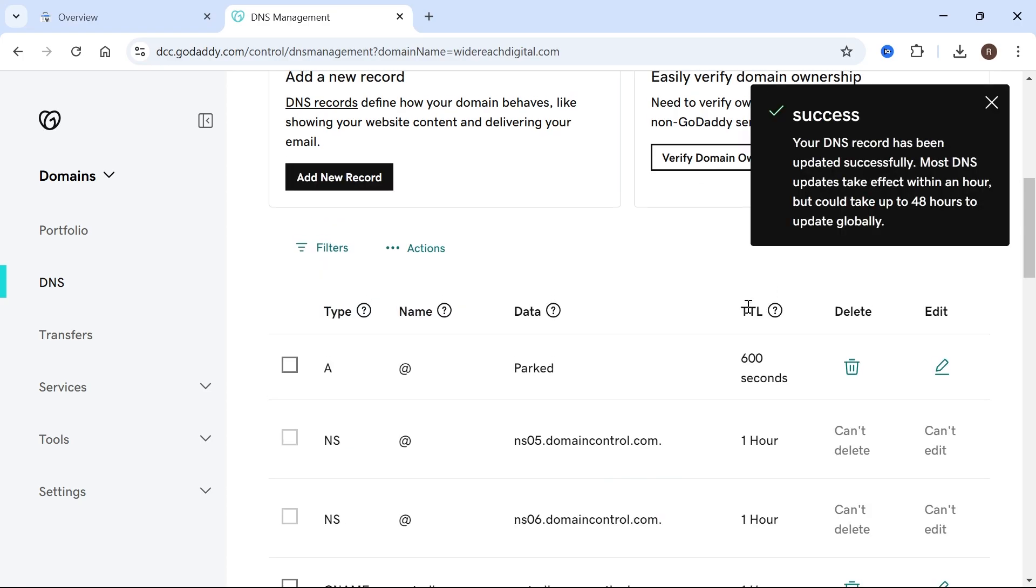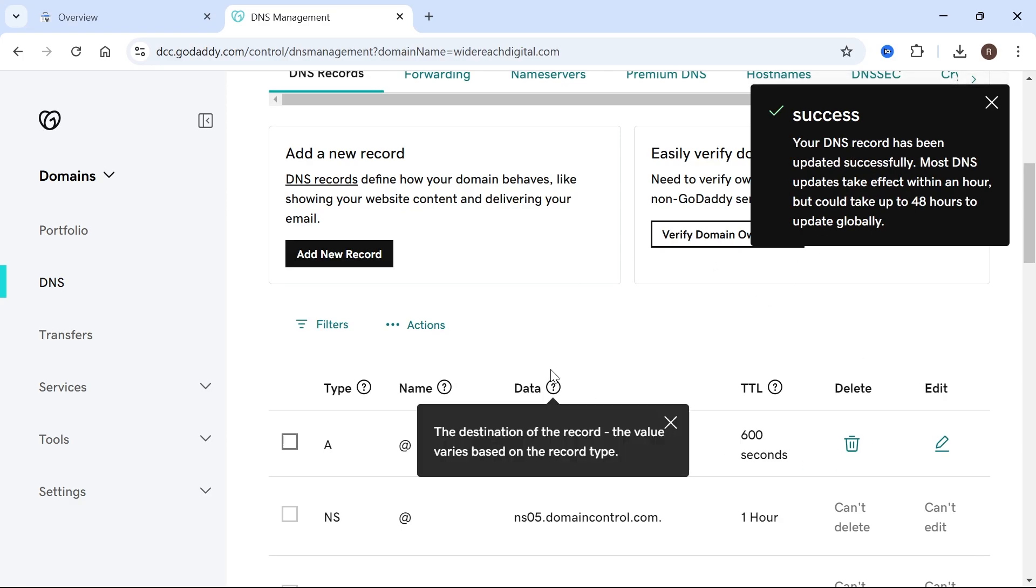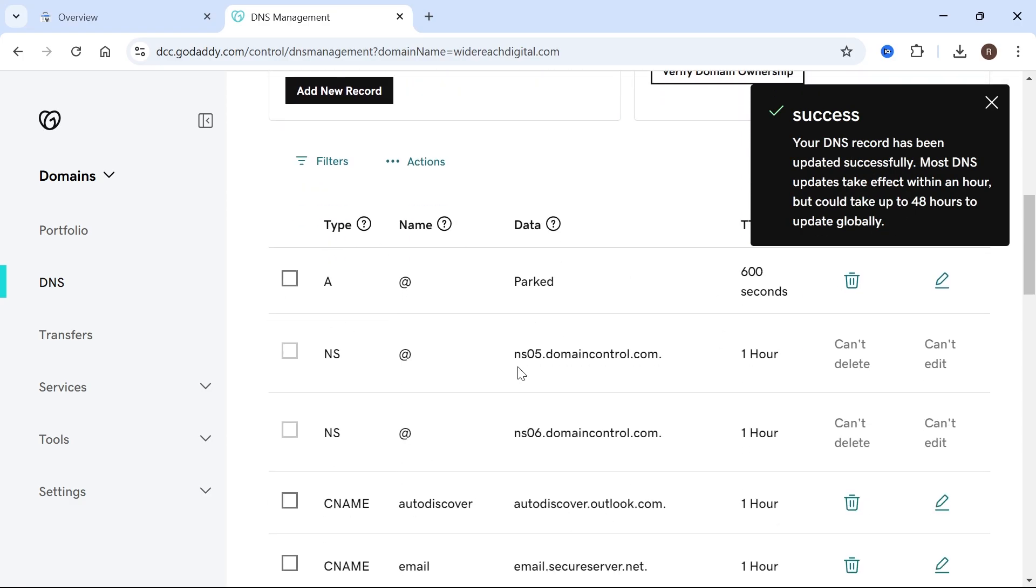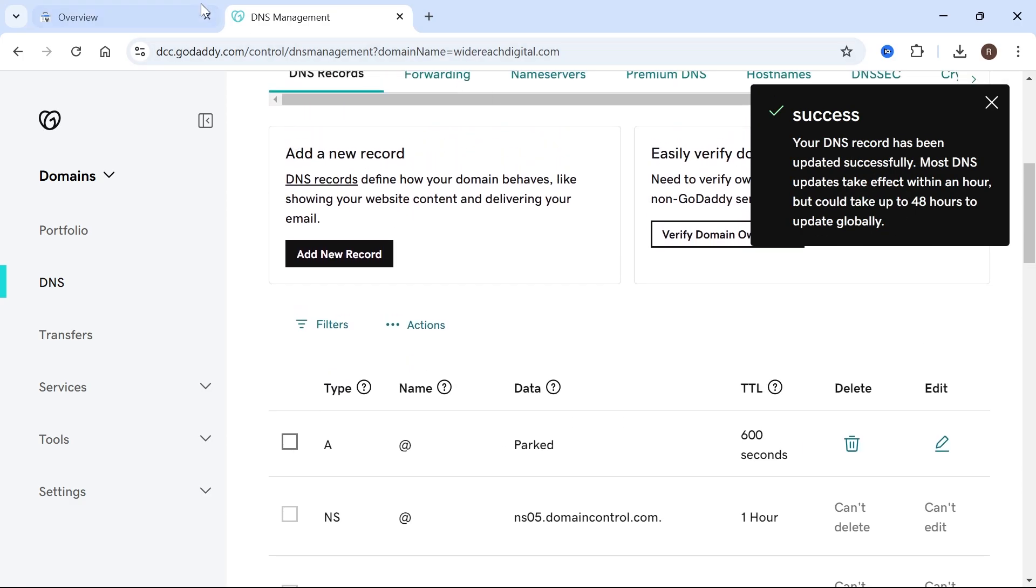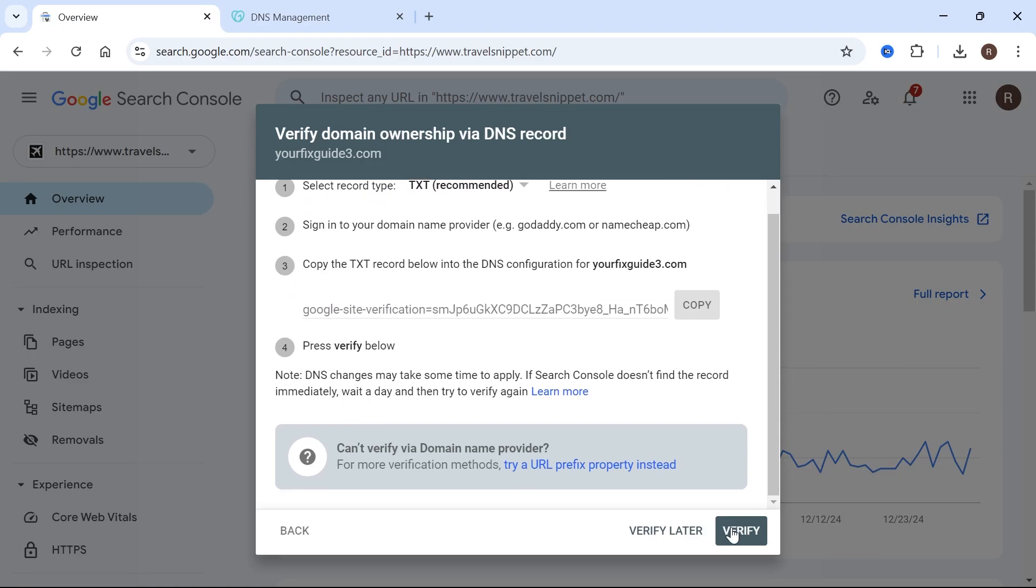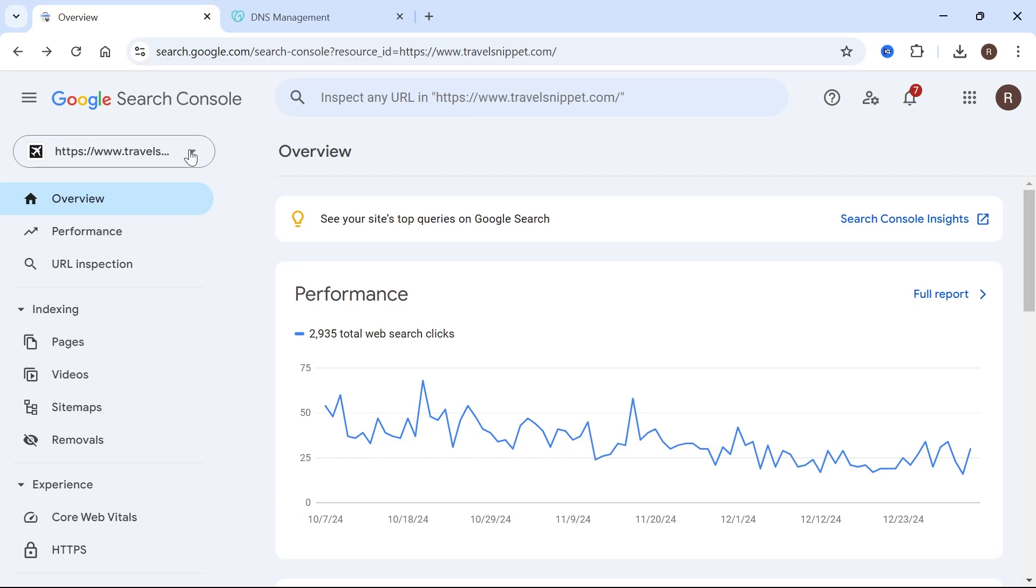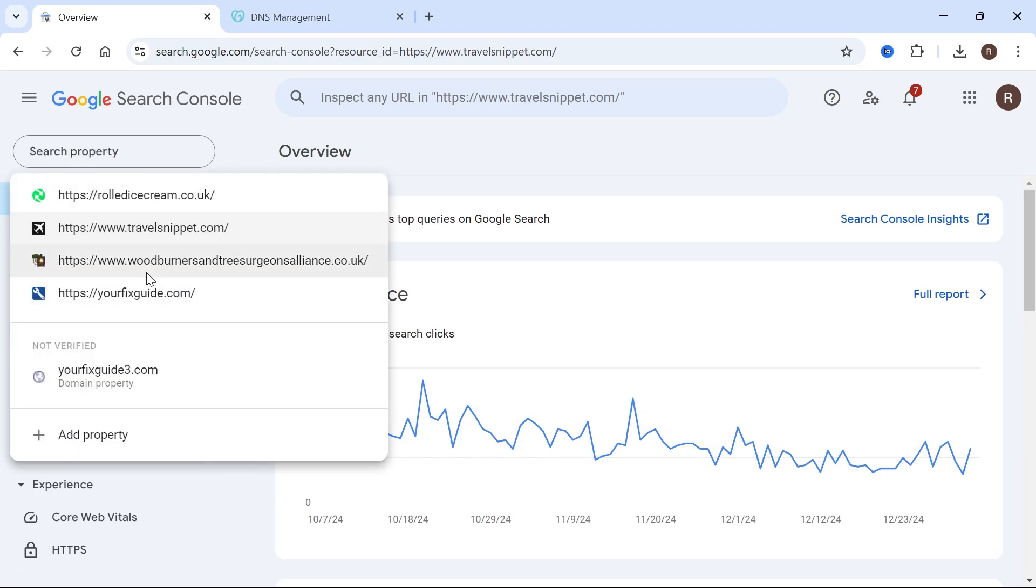So once you've done that, it can take a little time to update. Usually it's instant. So once your DNS records have been updated, then head back over to the Google search console and press verify. And now Google's going to check to see whether it can find that text record that we've just added. So like I said, sometimes it may take a little bit longer in order for this to update. But eventually what will happen is once you've verified this, your Google search console will appear in this list here like it does for me.